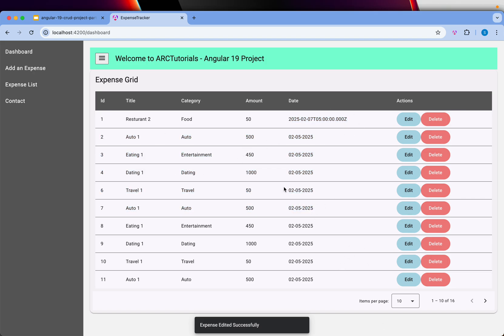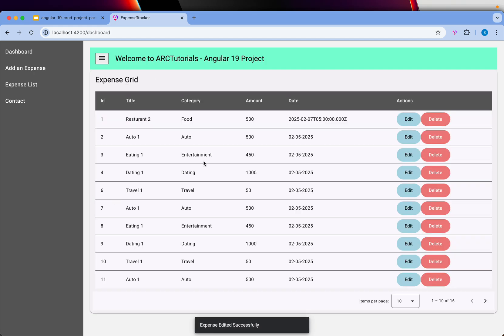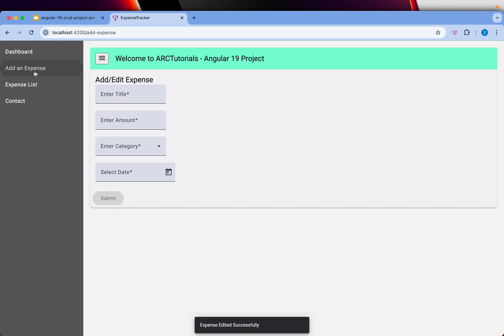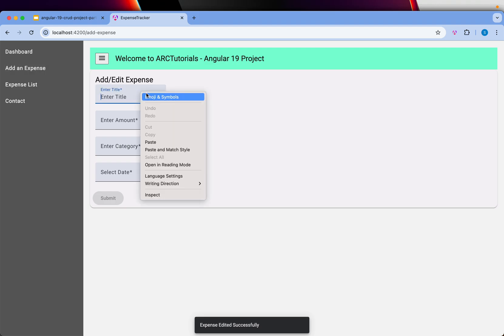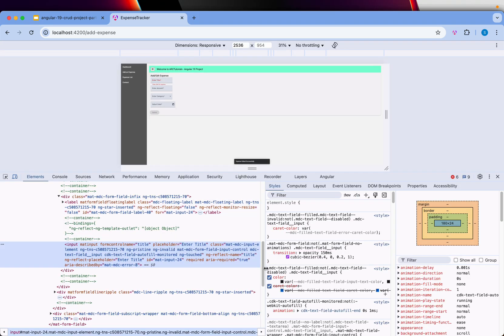That's how you do add and edit. You can click edit, enter 500, submit, and it gets updated. Our add is done, our edit is complete, our layout is complete, and the add form is ready. Now let's style it a little bit and make it more attractive.